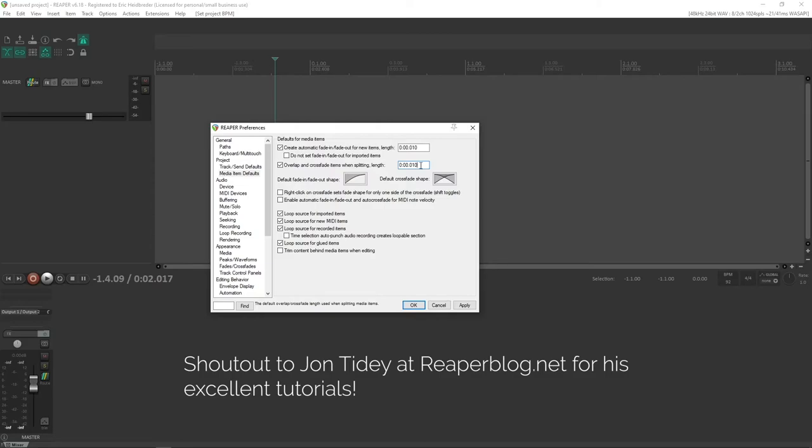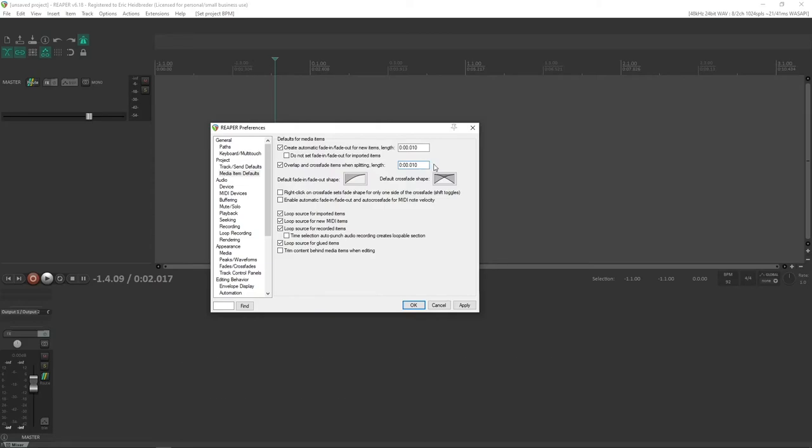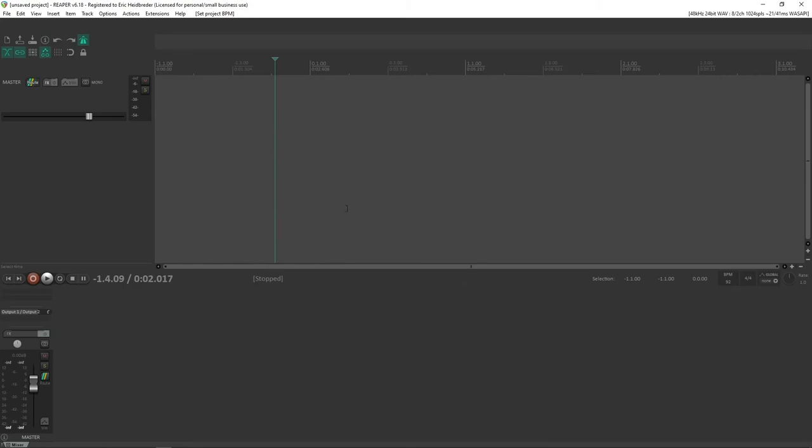And I actually got this from John Tidy at Reaper blog. It's very good. It keeps every, it makes every item crossfade instead of splitting it the way that normally does, where it just makes two fade ins and fade outs, because I want to hide those cuts that I'm making. Once you've done all those things, you can hit apply and close the window.